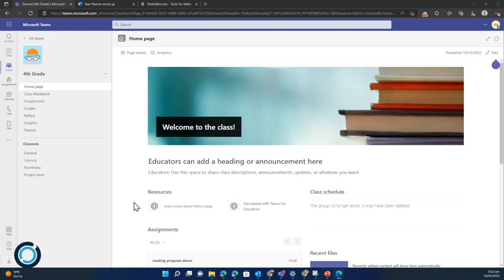In this video we're going to have a look at adding some extra resources directly into your class team. We're going to add them as tabs and we're going to look at adding a document, a website, and an app of your choice.